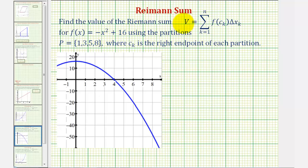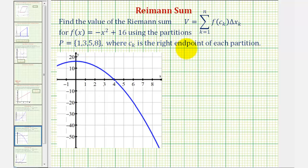We want to find the value of the Riemann sum given here for f of x equals negative x squared plus 16, using the partitions p equals one, three, five, and eight, where c sub k is the right endpoint of each partition.